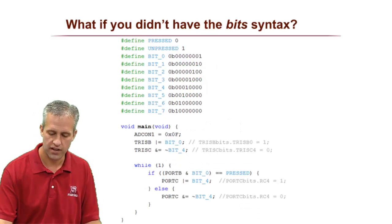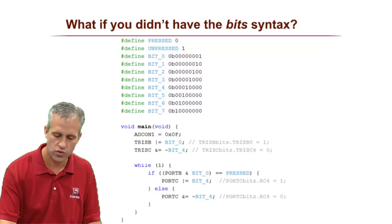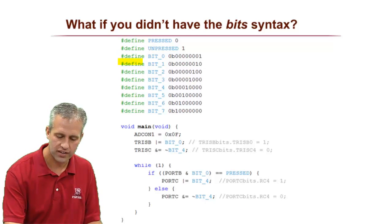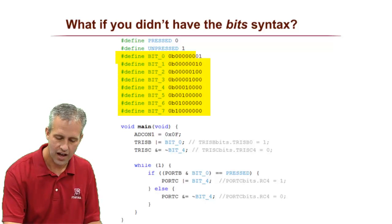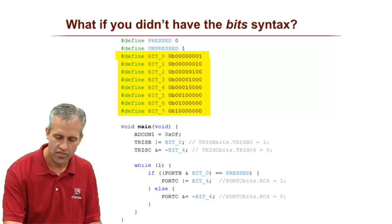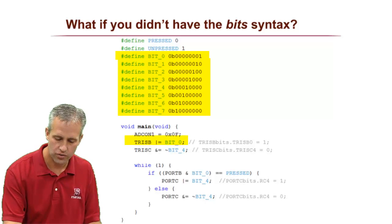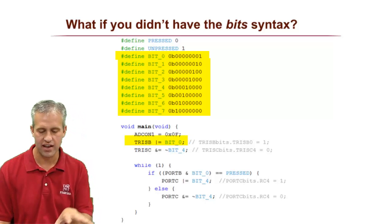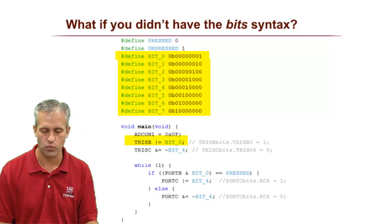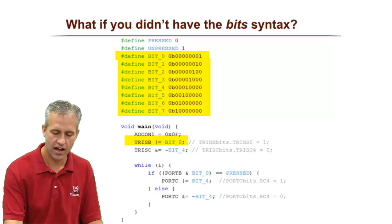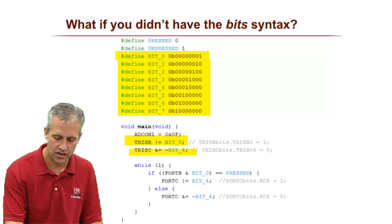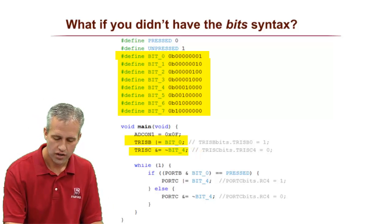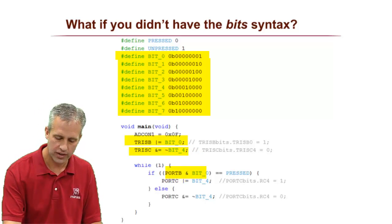If you're in a situation that didn't have this bit syntax, then what you're going to need to do is you're going to need to define like each bit and then you can use some crazy little syntax like this. This will actually set it high.